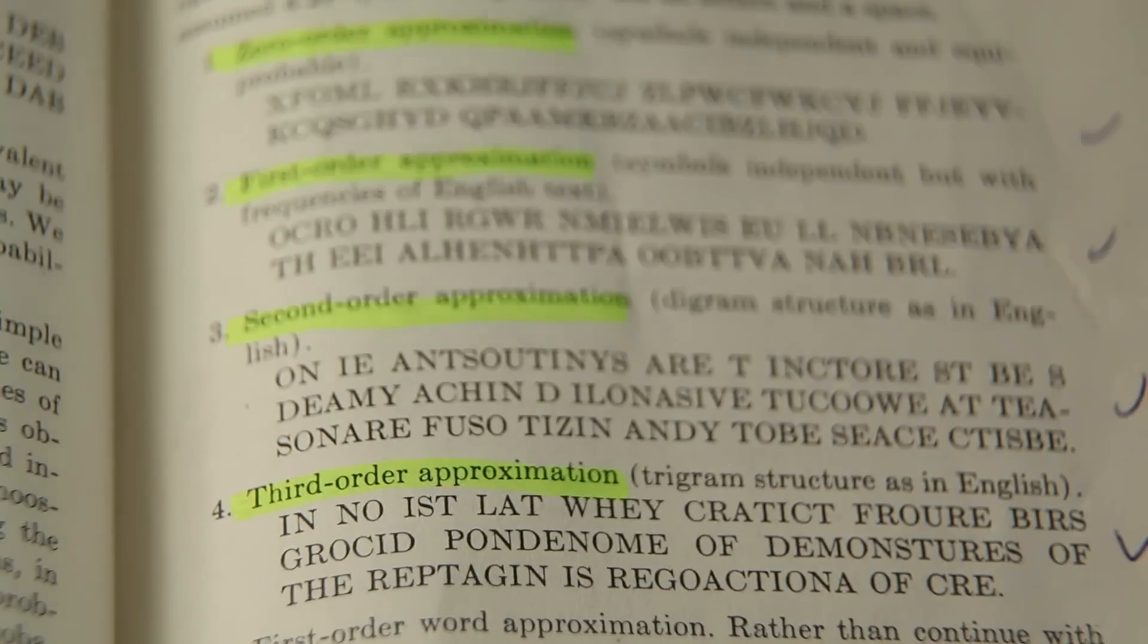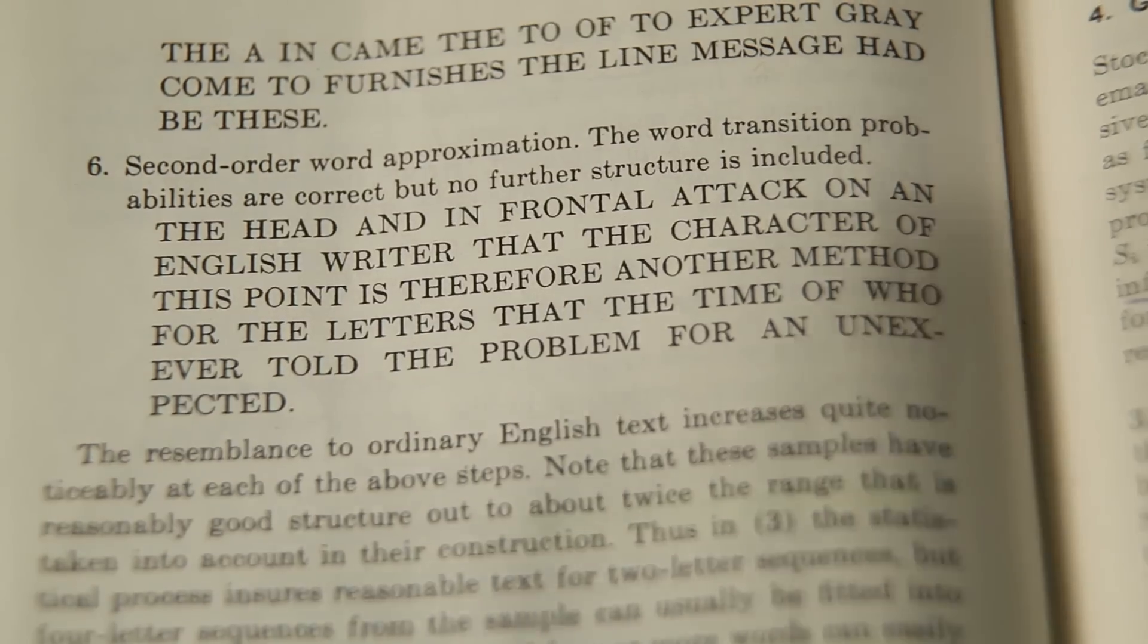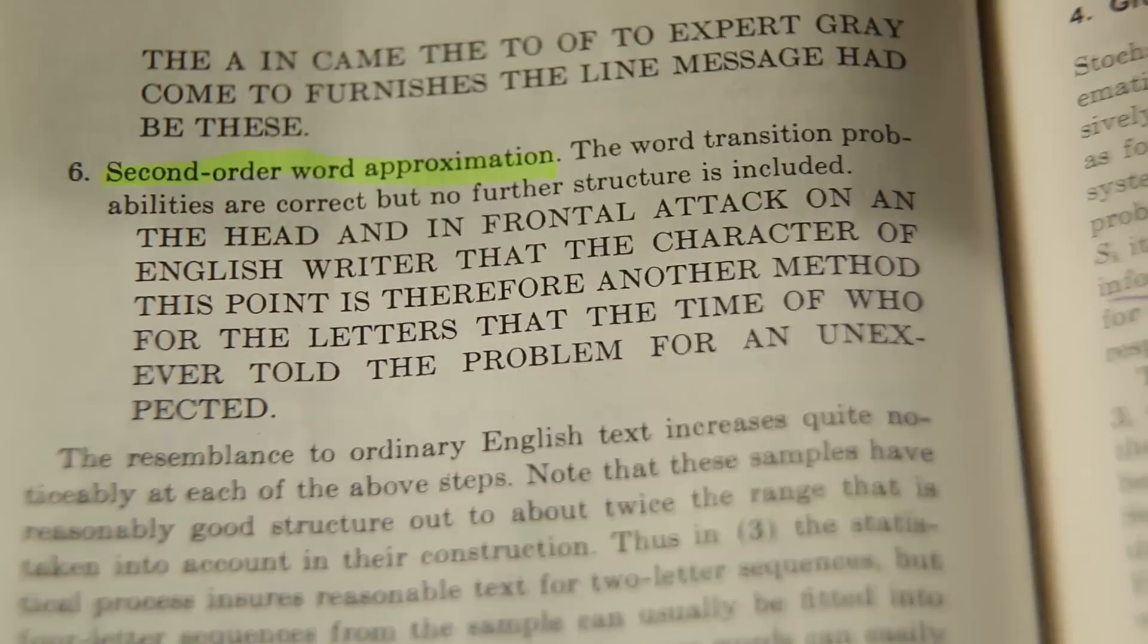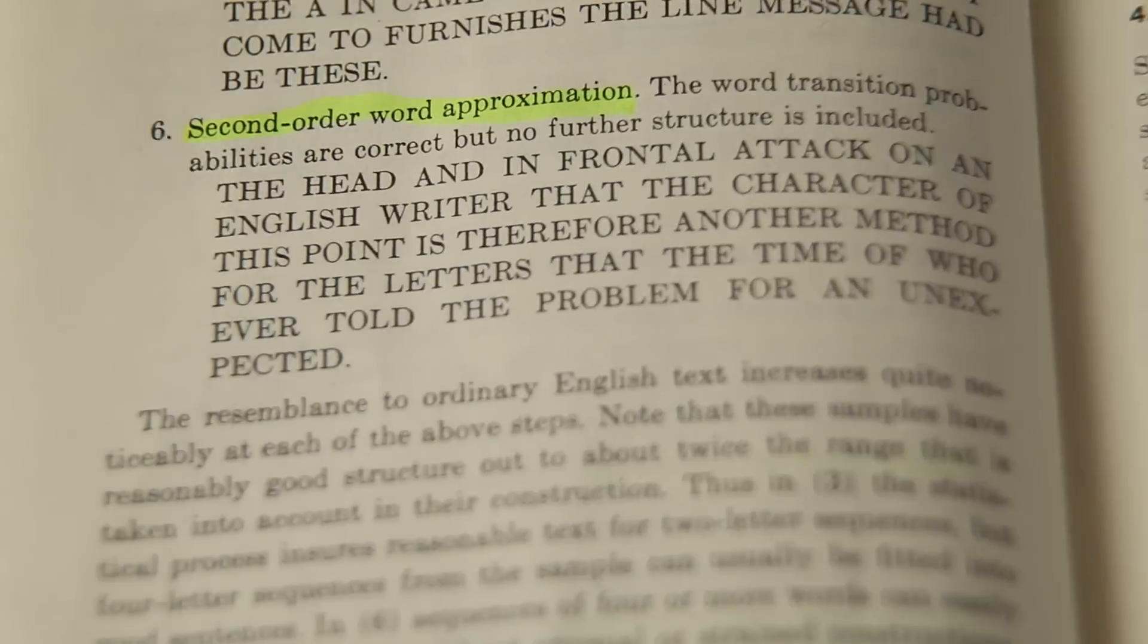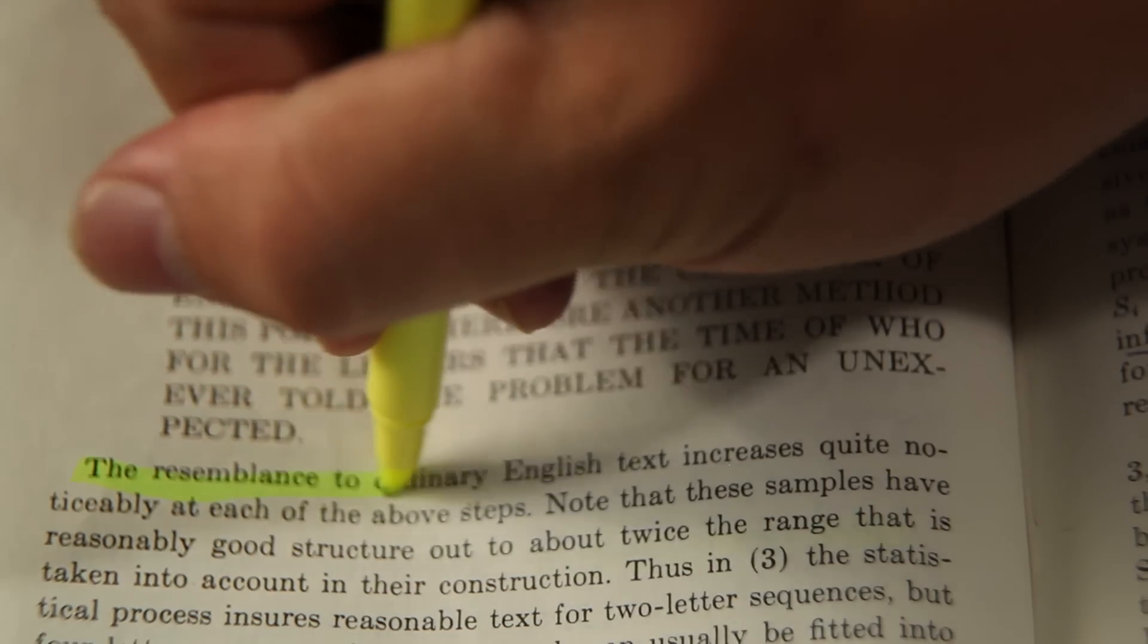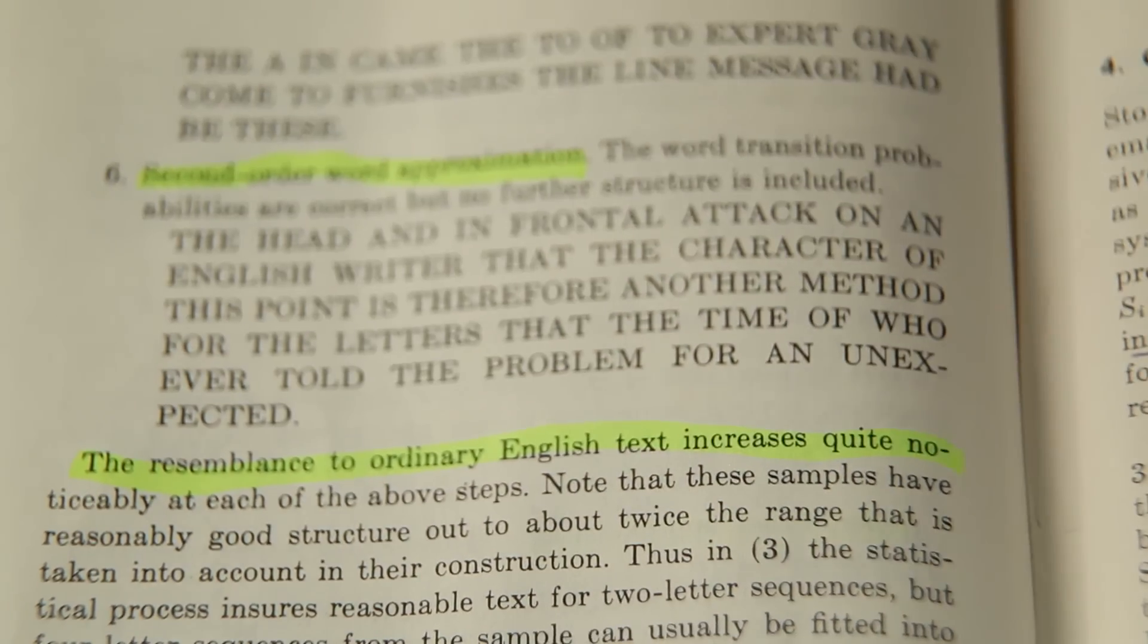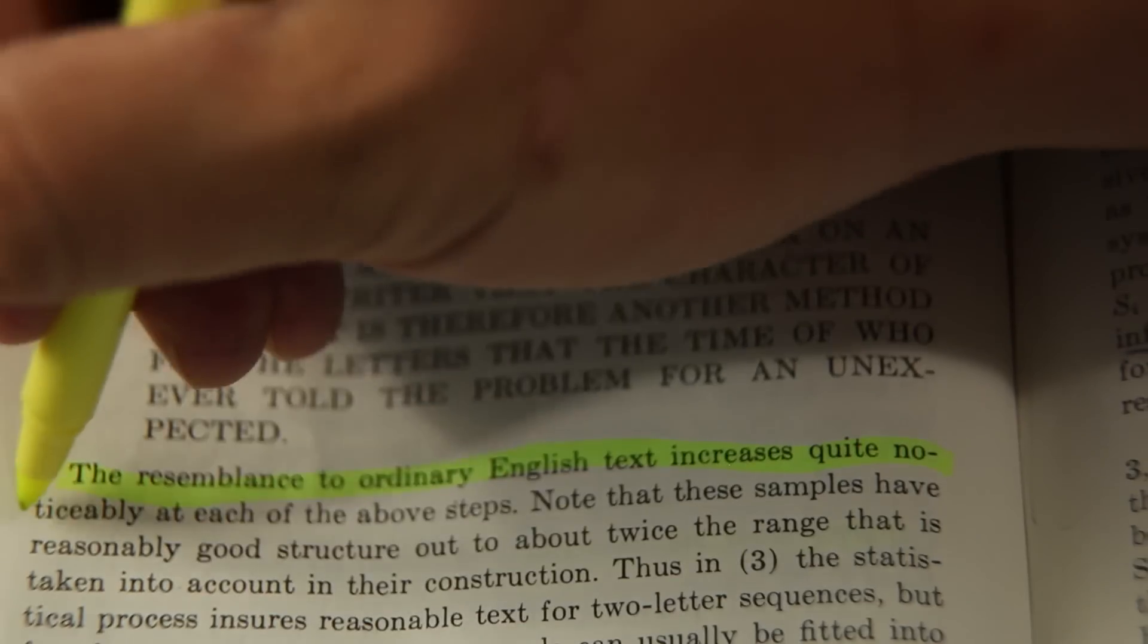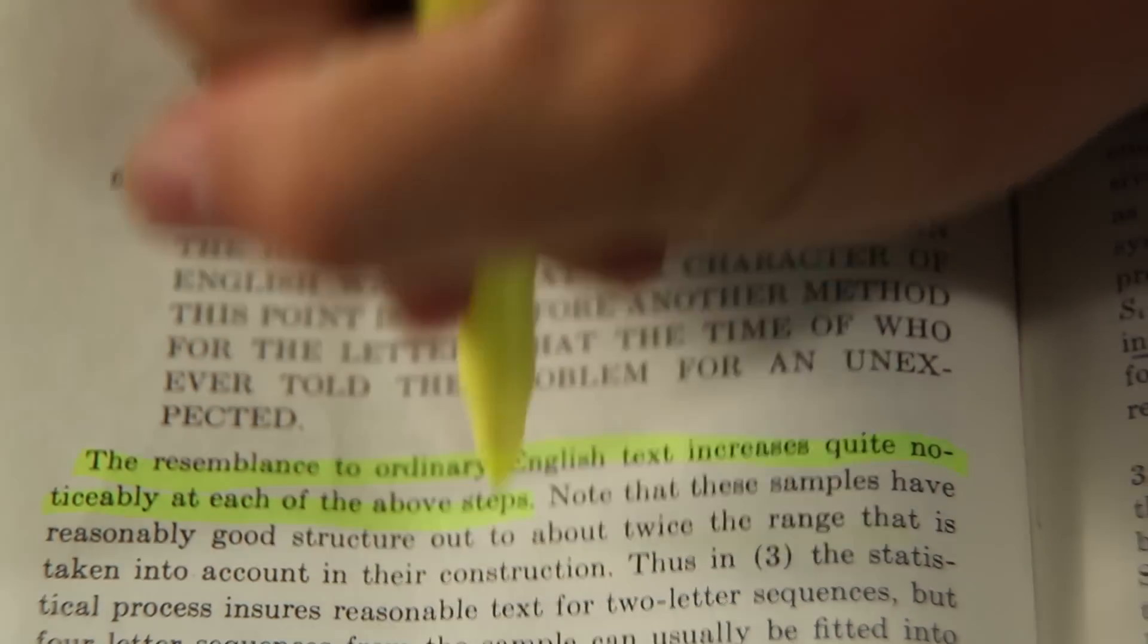He then goes on and tries the same thing using words instead of letters. And he writes, the resemblance to ordinary English text increases quite noticeably at each depth.